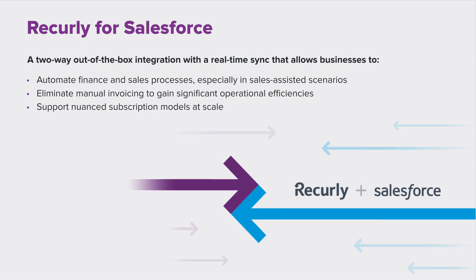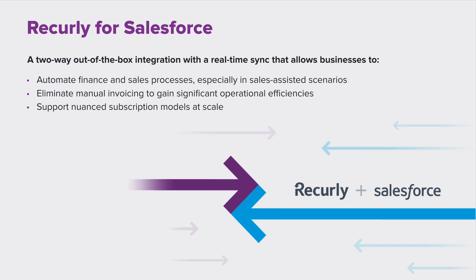Recurly for Salesforce is a two-way, real-time, out-of-the-box integration designed to help B2B subscription companies, especially those with sales-assisted business models. It helps automate quote-to-cache workflows across multiple internal teams and systems, and helps eliminate double inputs and manual invoicing. This integration aims to help the back-office gain significant operational efficiencies and support nuanced subscription models at scale.